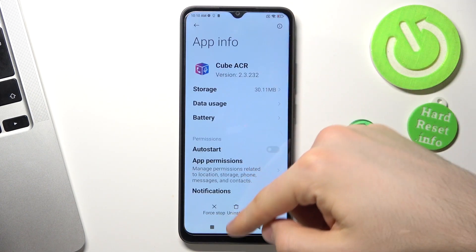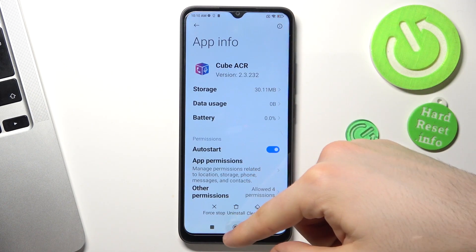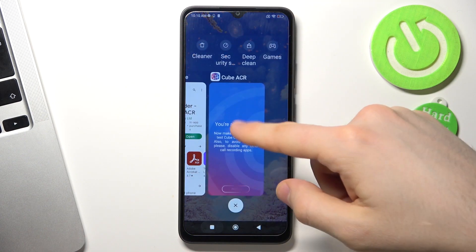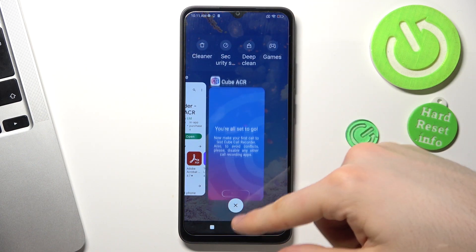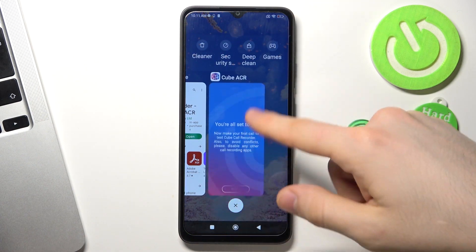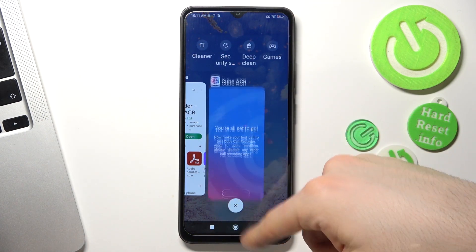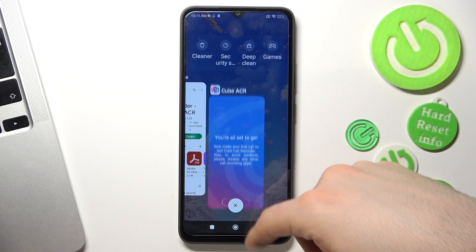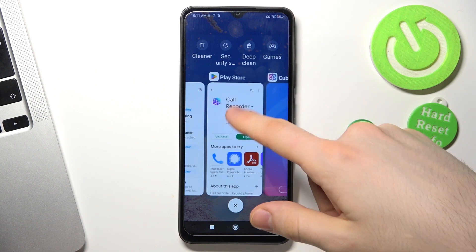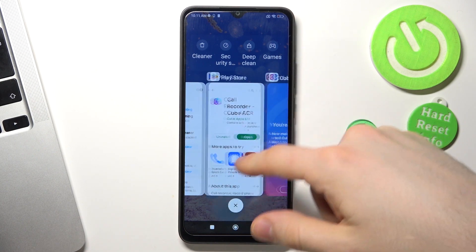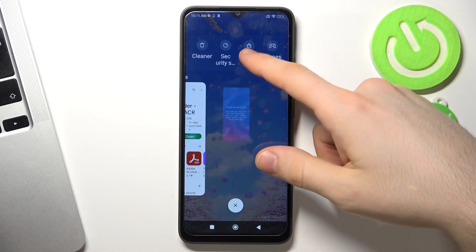Here you will find your CubeACR, and as you can see, now it's running properly. So all is OK.